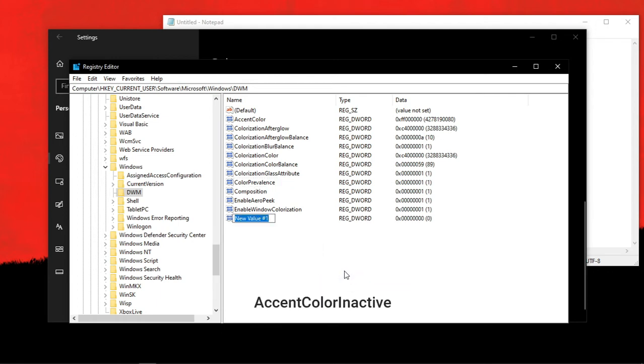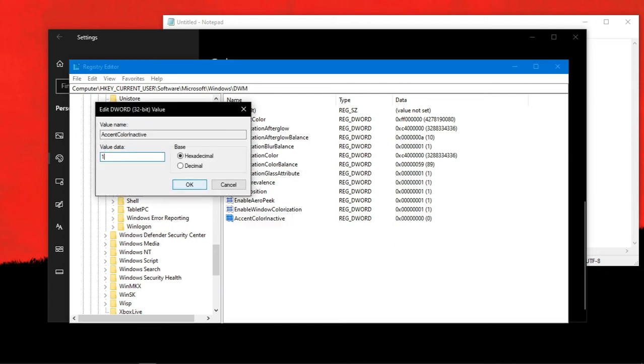Then rename it to accent color inactive. Then tap on it. Then type the hex code of the color you like. I'm setting it as 12 12 12.